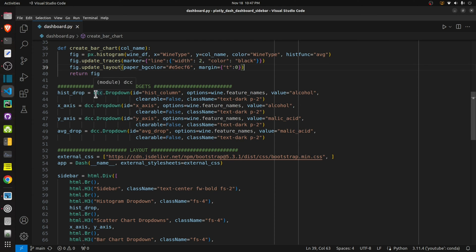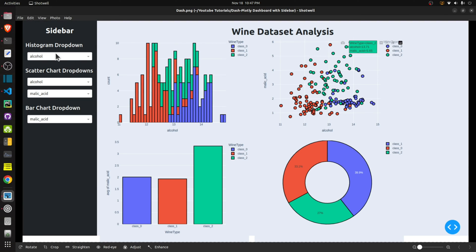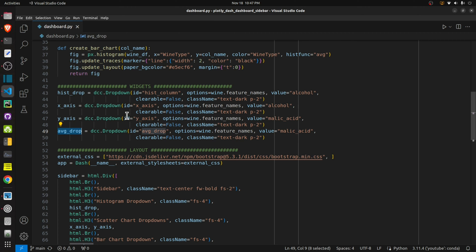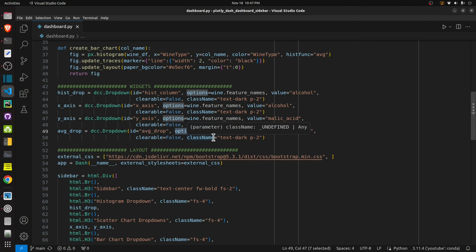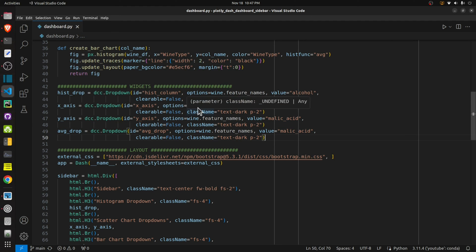Next I have declared four widgets to add to the sidebar using dcc. Dropdowns are created using the dropdown function — we need to give an id to each dropdown and options are mostly wine feature names, which is a list of ingredients. The default value is alcohol. The first dropdown is for histogram, the next two are for scatter chart x and y axes, and the third is for bar chart. Default values are set to alcohol versus malic acid for scatter chart, and malic acid for the average bar chart dropdown.